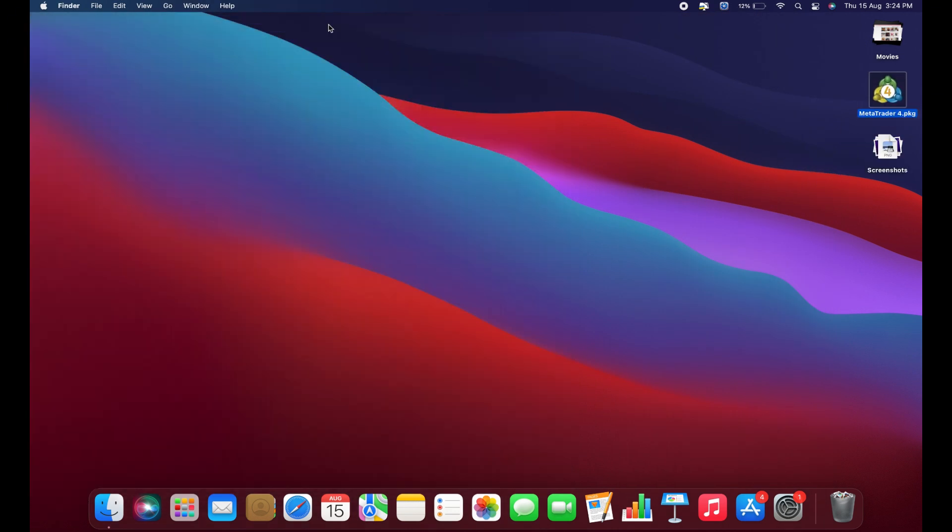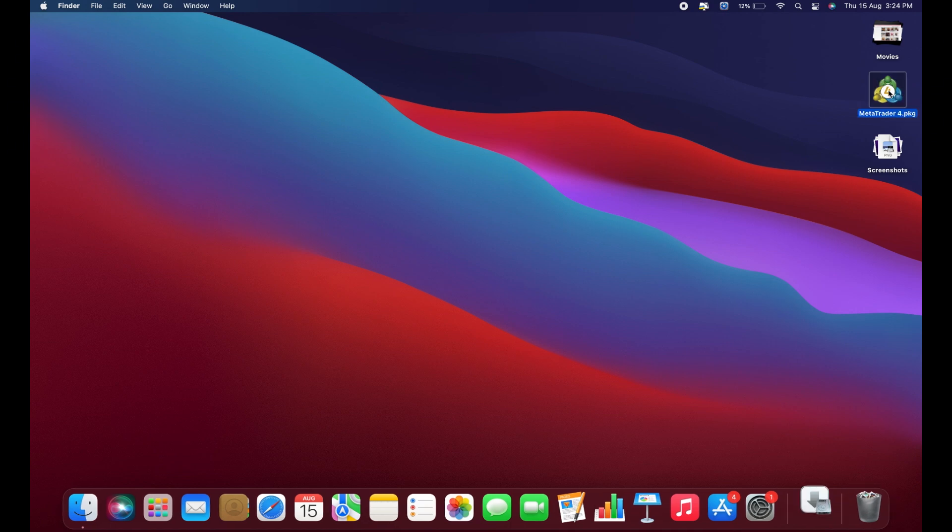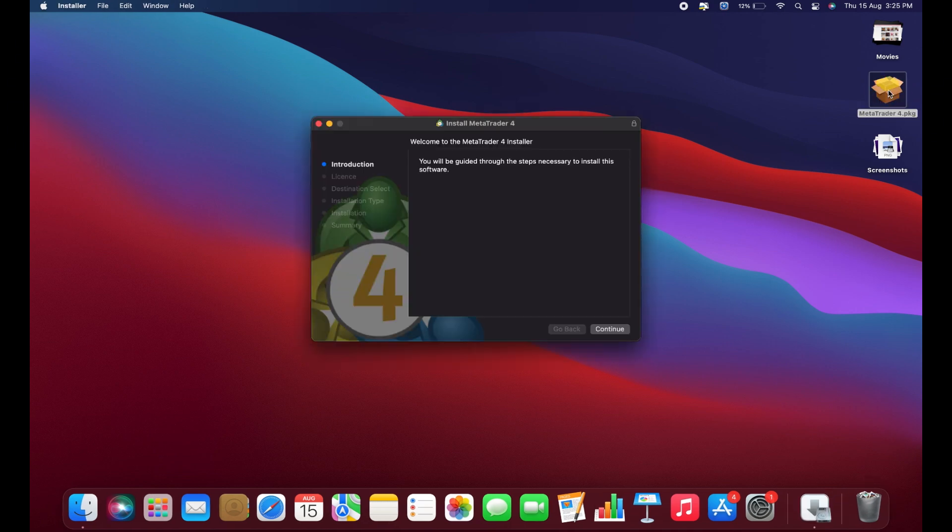You'll see it's a .pkg file. Double-click on it to unzip it. You will then find the MetaTrader 4 installer. Click on it to begin the installation process.